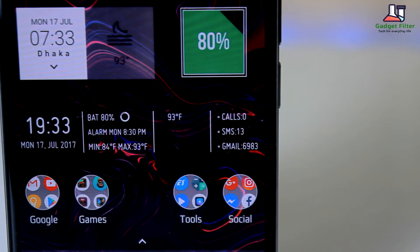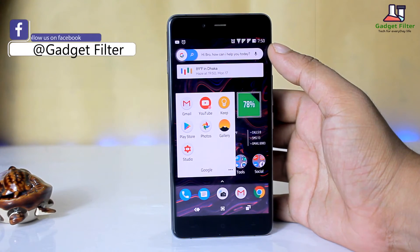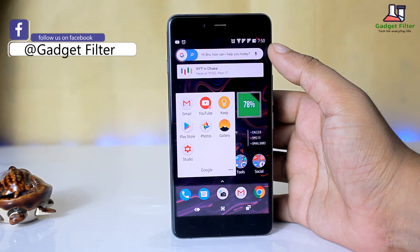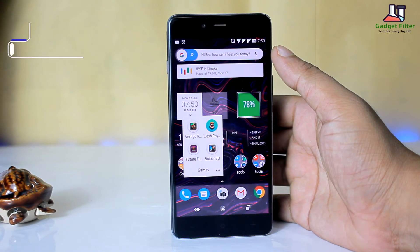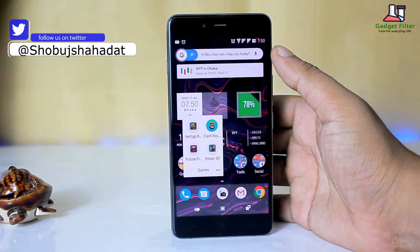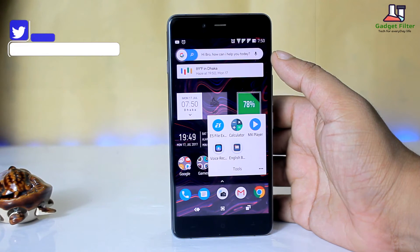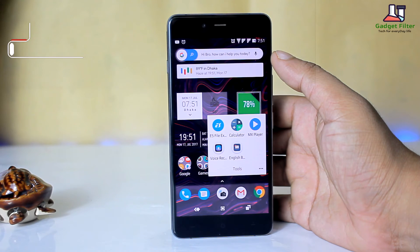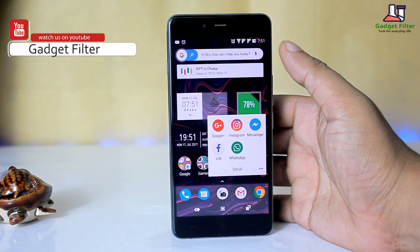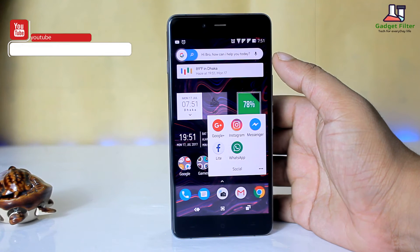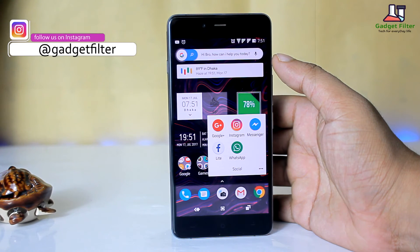I have used 4 folders. The Google folder holds all my Google apps along with gallery and YouTube. The games folder has 4 games which I play in my passing time. Then there is a tools folder where I organized ES File Explorer, MX Player, calculator, and other tools. And the last one is the social folder — all of my social media apps are in here.